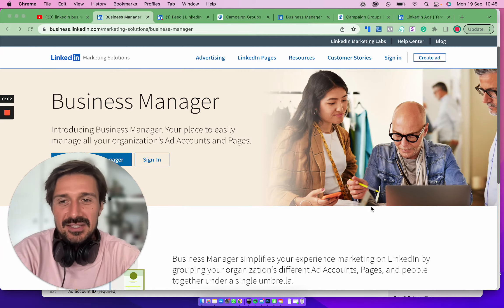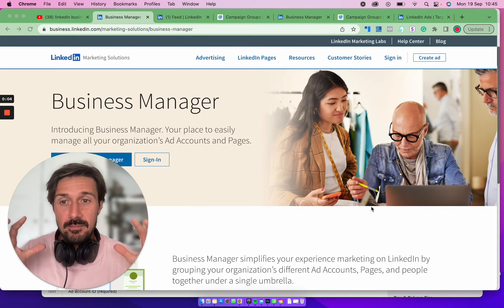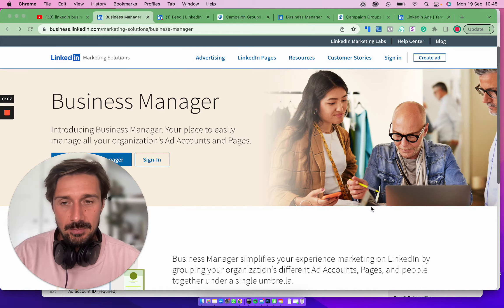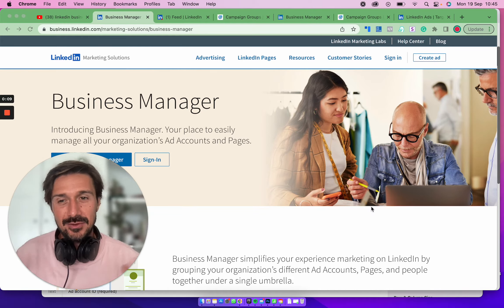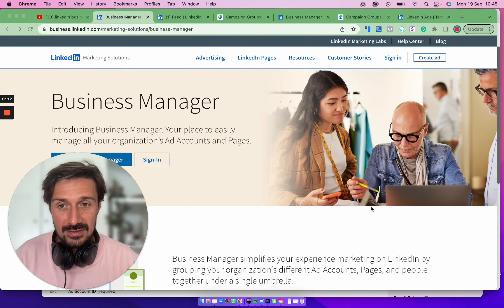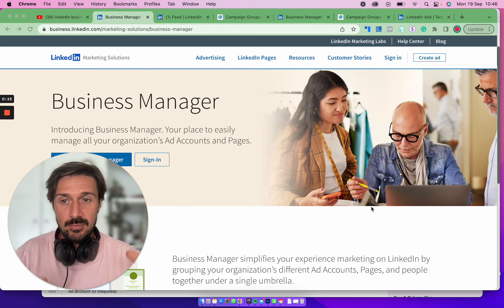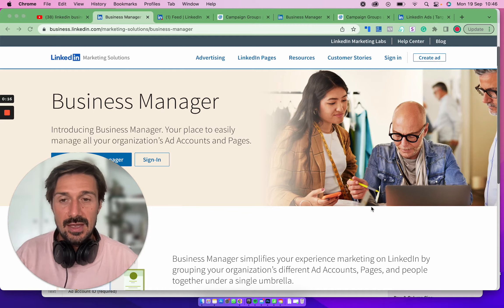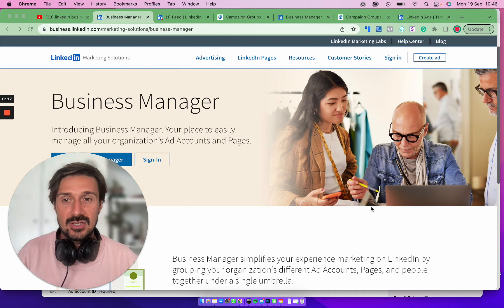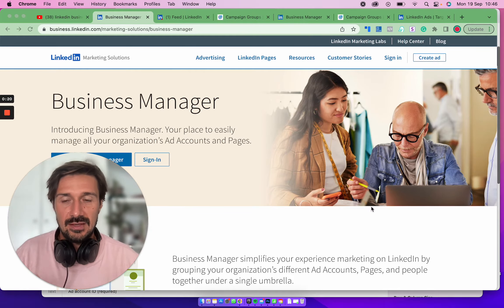Welcome to another LinkedIn Ads tutorial. Today we're talking about LinkedIn Business Manager, which is a new thing still in beta. I think it's going to be rolled out to everyone — anyone can get it at the moment. This tutorial is going to tell you how to get it and give you the framework around what its purpose is.